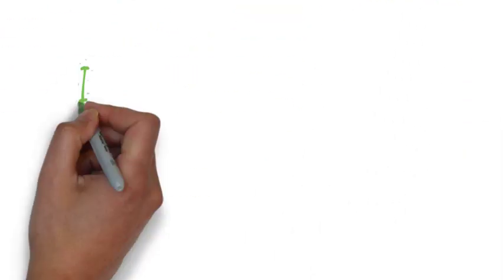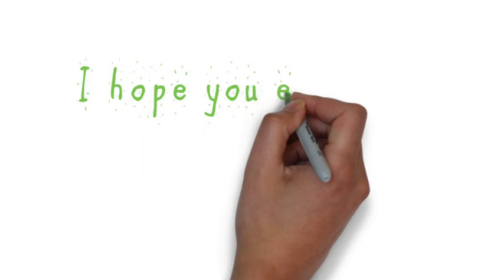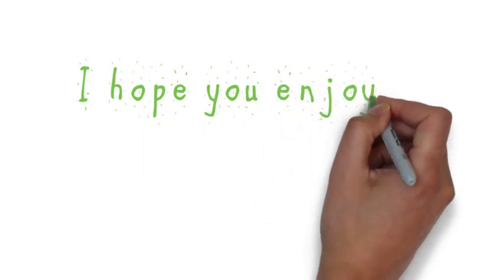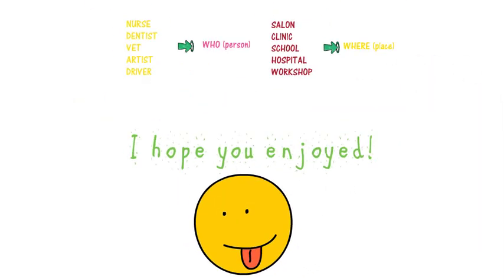It's very easy, isn't it? So let's do some other sentences at home. I hope you enjoy it. See you soon. Bye bye.